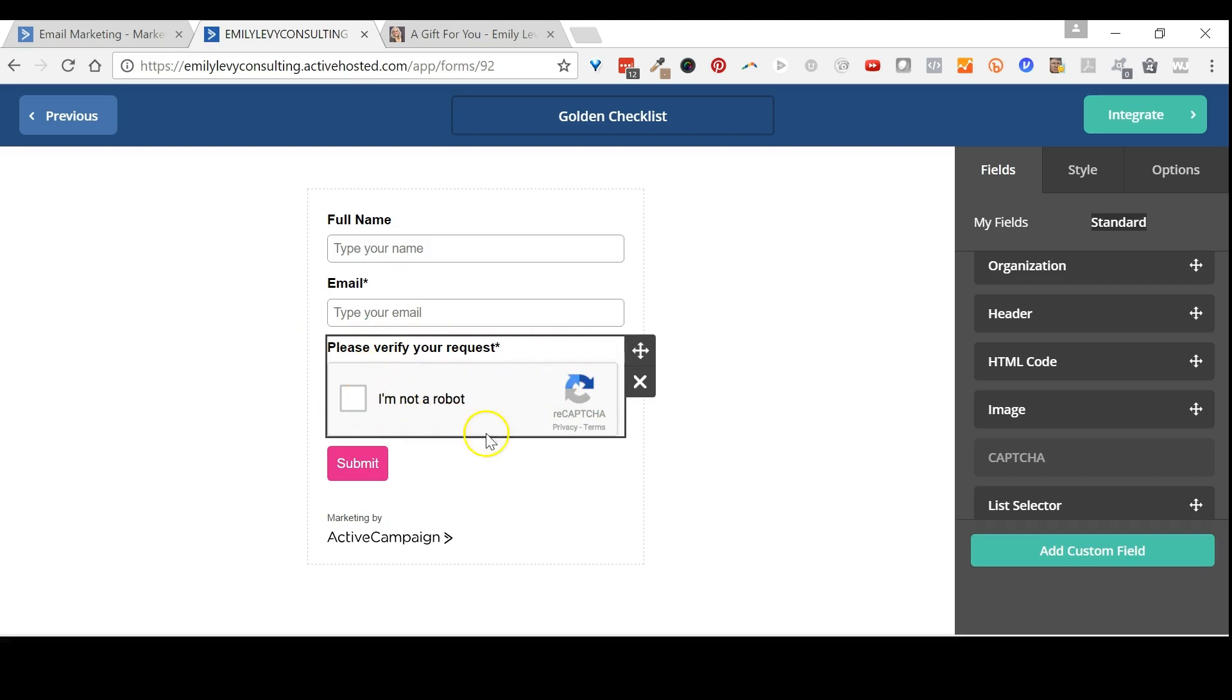Do you recognize it now? This is called reCAPTCHA. It's just a particular brand of the function that's generically called CAPTCHA.